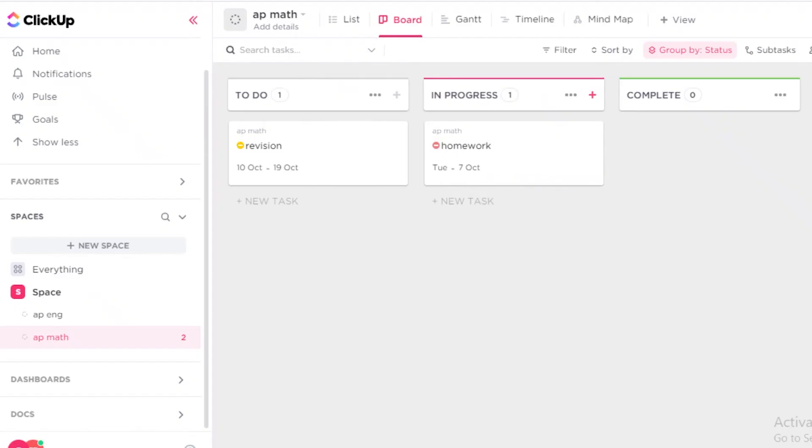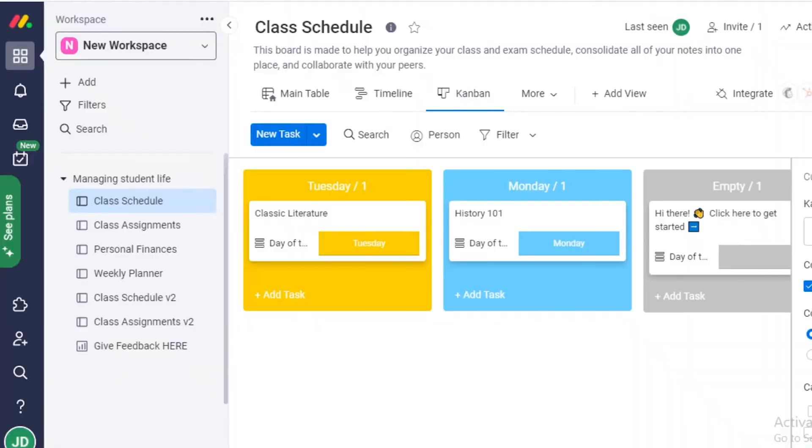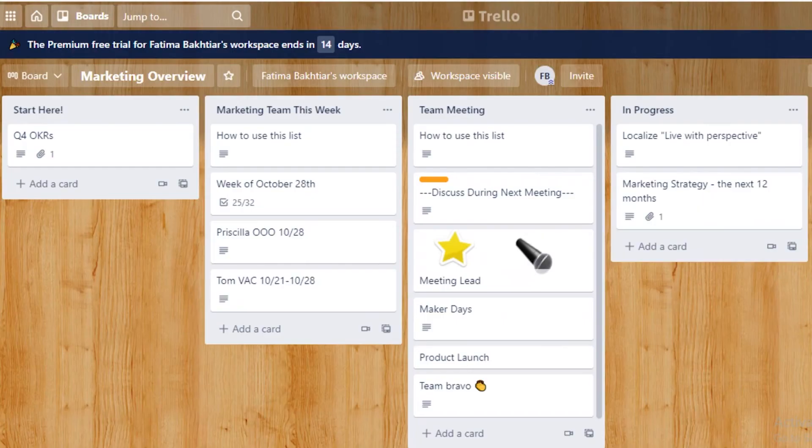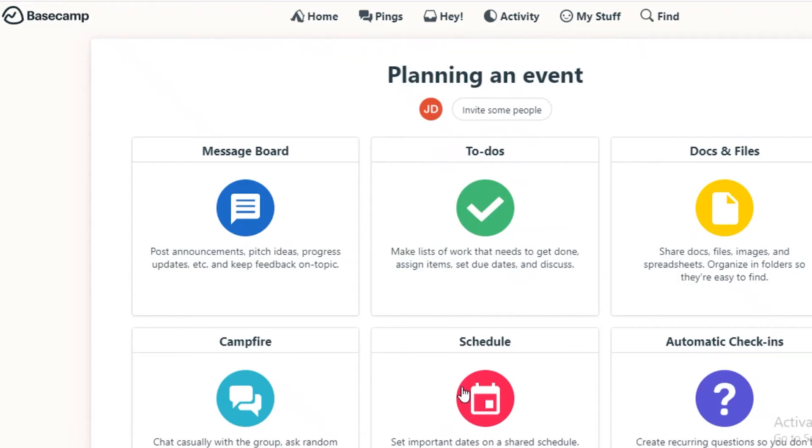Assign it to someone else and move it. Also add watchers, add due dates and whatnot. So in terms of general usability, ClickUp, Monday, and Trello are pretty much alike.